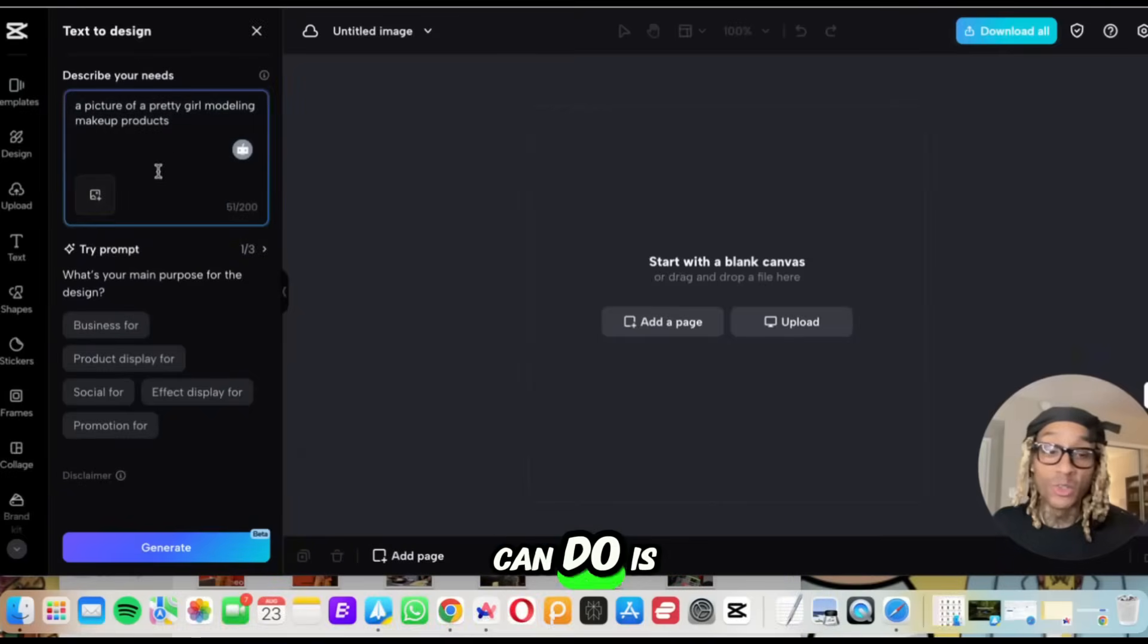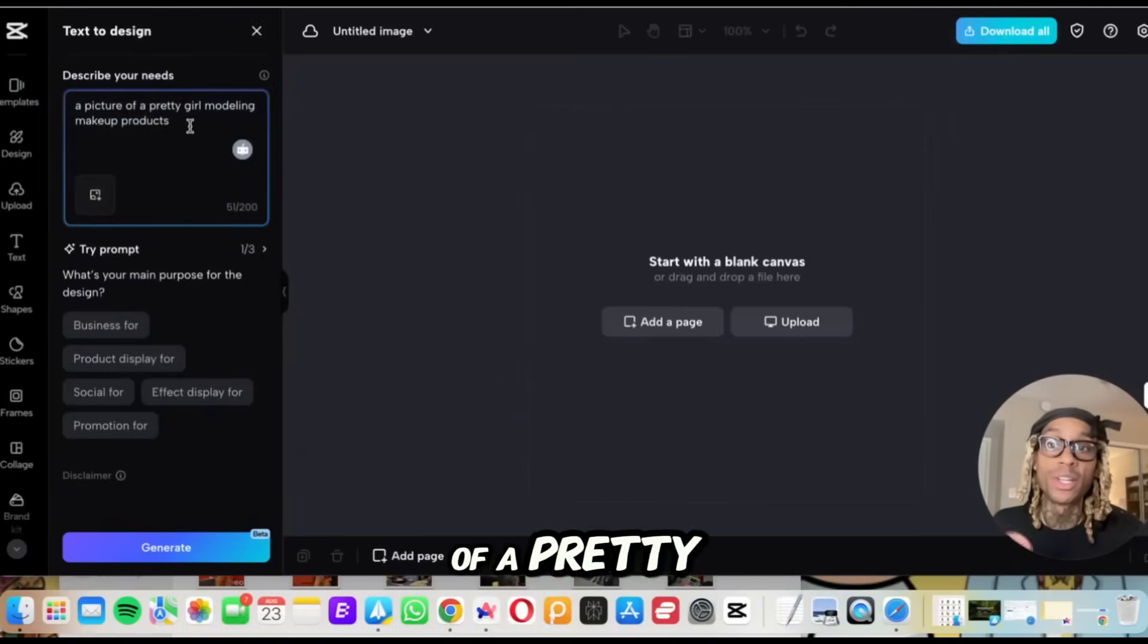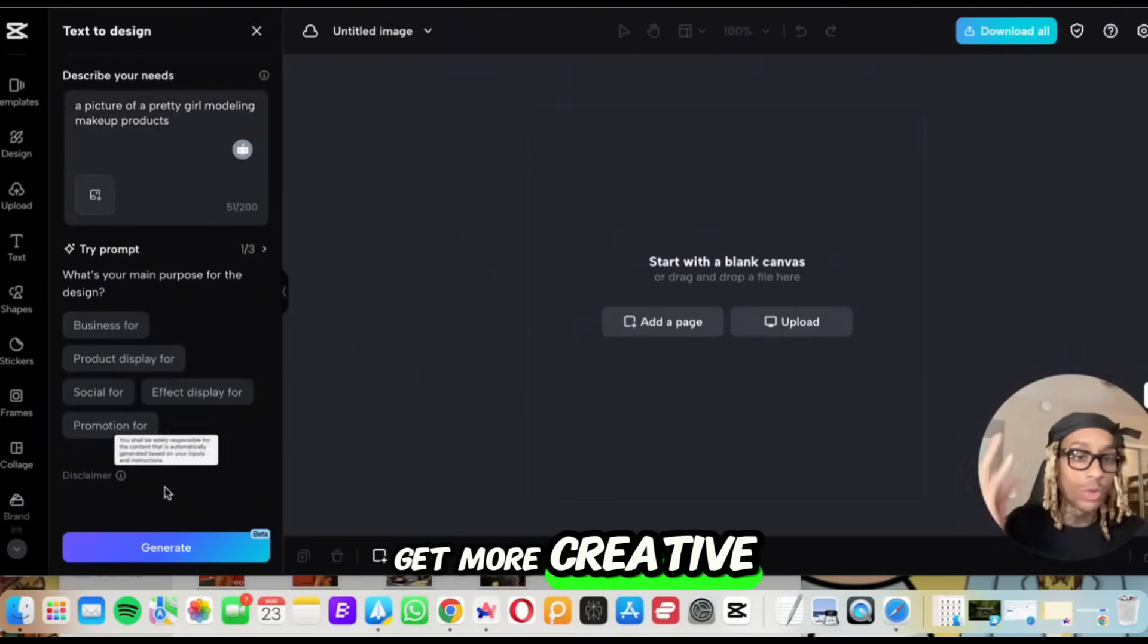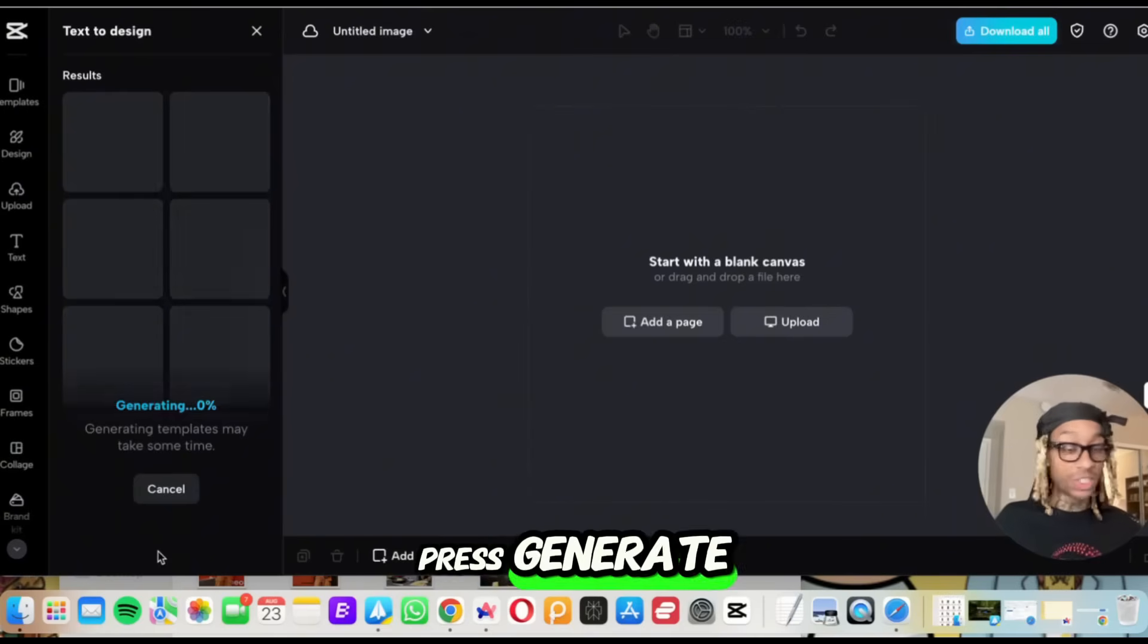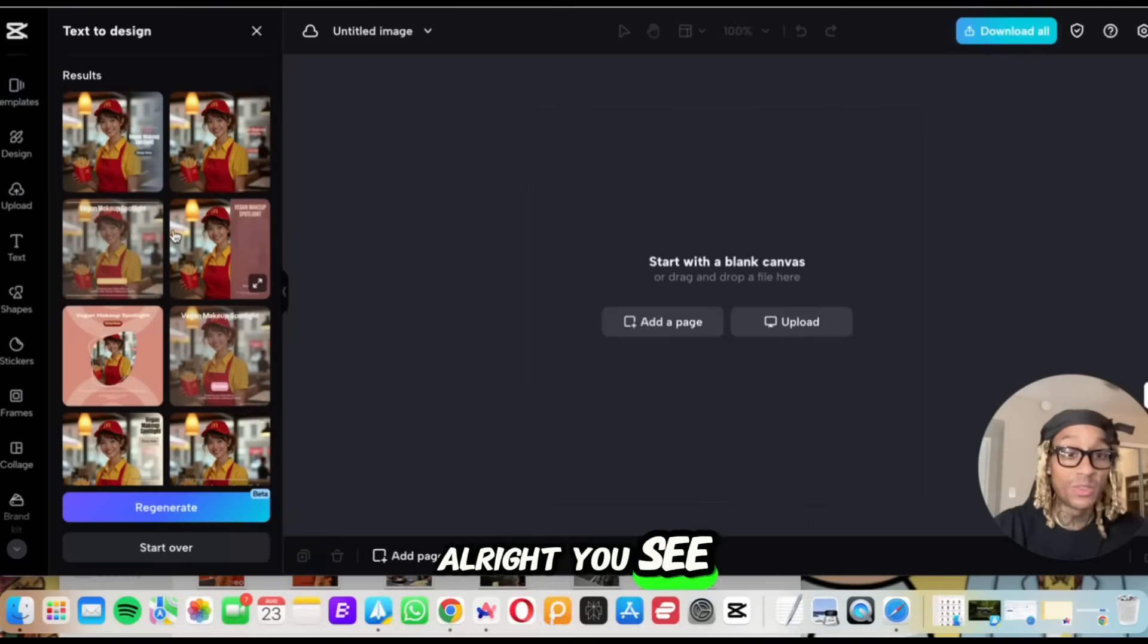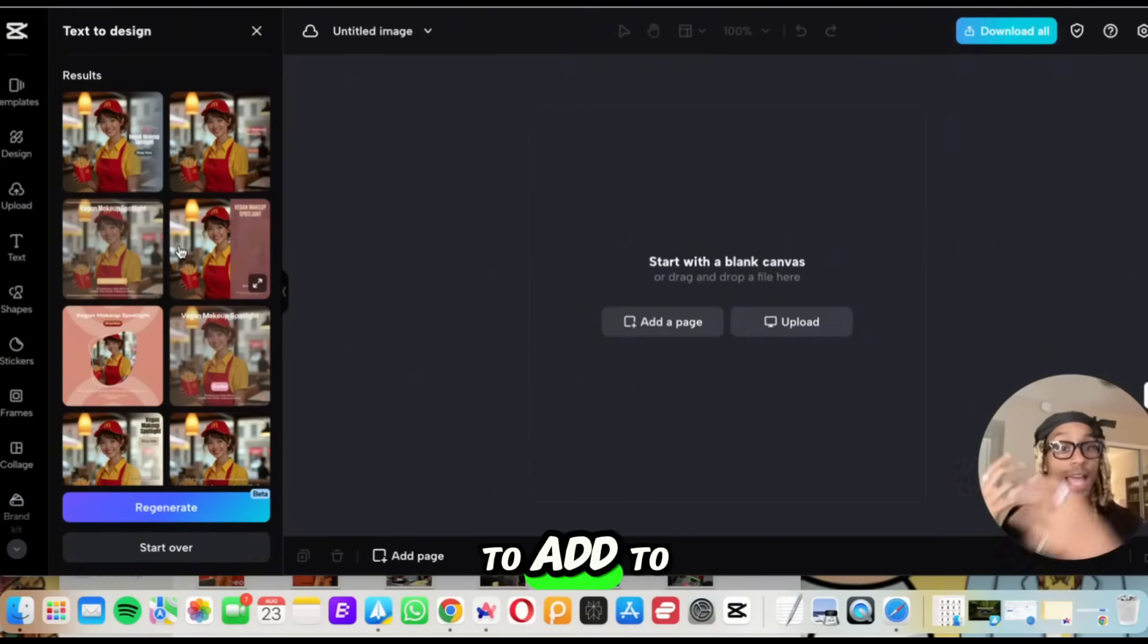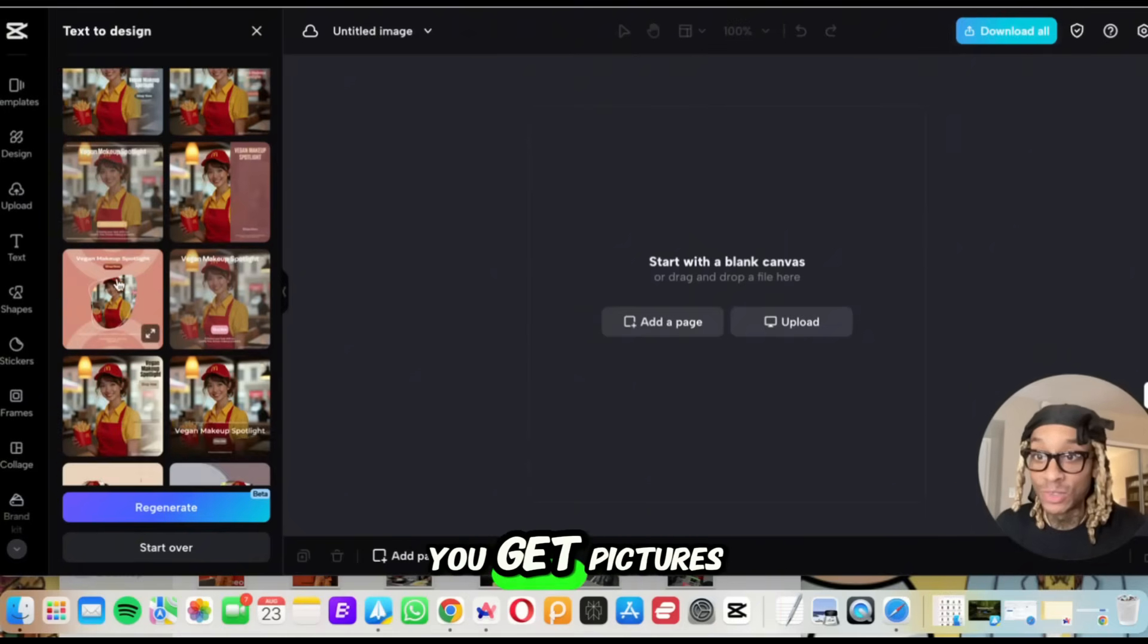Next thing you can do is you can type in your own prompts. So you see here, I want a picture of a pretty girl modeling some makeup products. Now you can get more creative and detailed. I'm just going to press generate and see what it comes up with. All right, you see in real time, you can add a reference photo to add to that text.